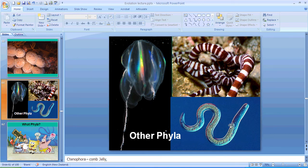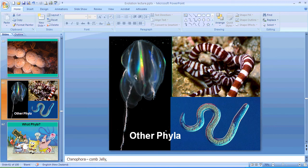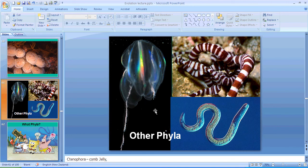Such as these roundworms and flatworms, and comb jellies which have these beautiful rainbow patterns that you'll see them swimming by when you're doing your safety stops and floating by in the plankton. Unbelievable variety.